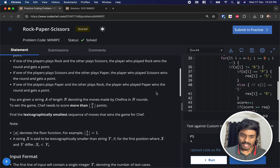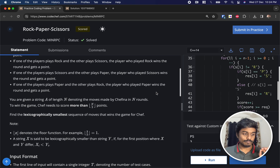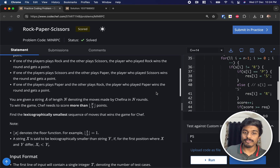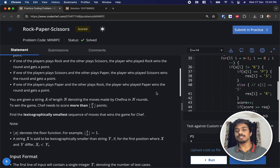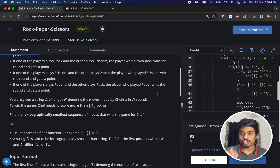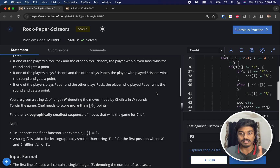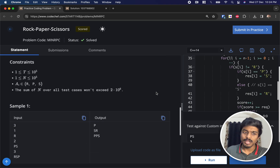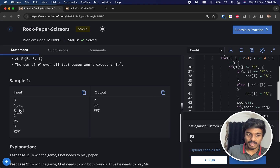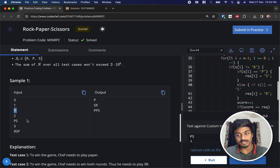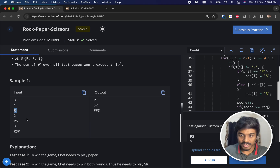There are N rounds and Chef can win any of them, but the catch is that the string should be the lexicographically smallest sequence. Lexicographically smallest means if there are many strings with which Chef can win, we sort them and take the first one — the one that would appear first in a dictionary.